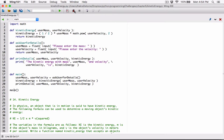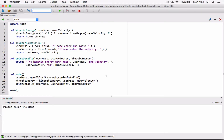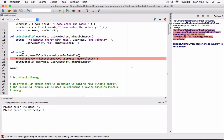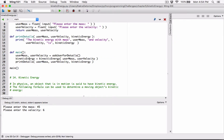Now let's run this and see what happens. I enter mass as 4 or 5, velocity as 6, hit Enter — we have an error. It says kinetic_energy is not defined. Let's see: kinetic_energy is set equal to kinetic_energy.